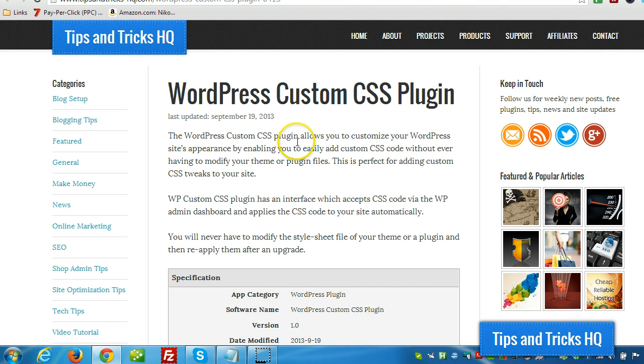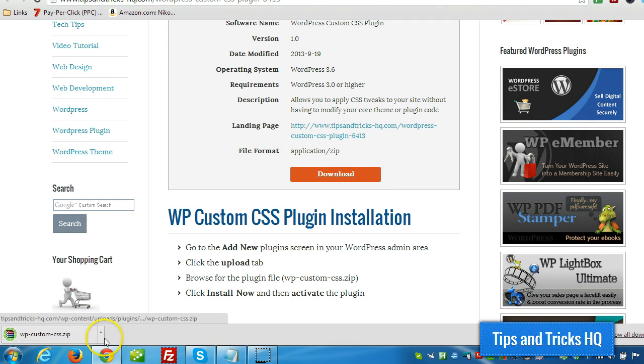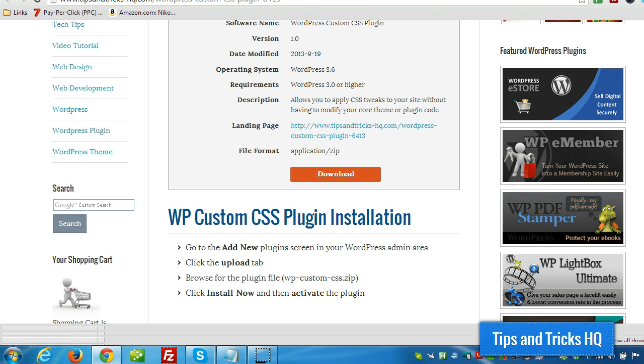Alright, the first thing we want to do is get it downloaded to our computer. This is downloaded right to my desktop so I can find it easily.